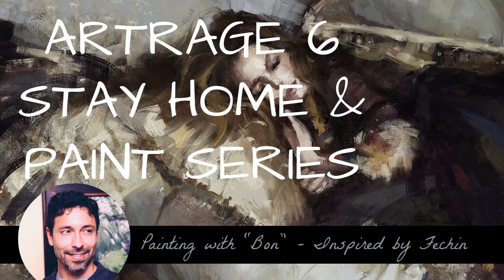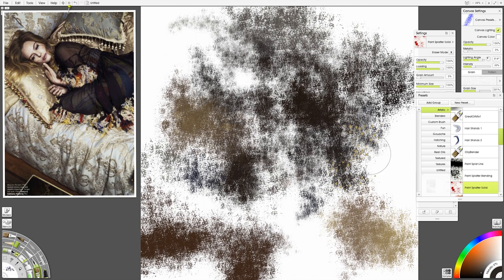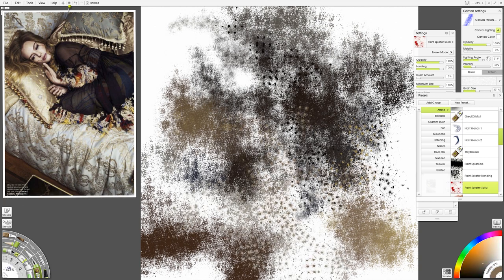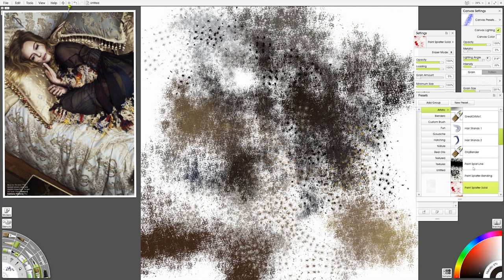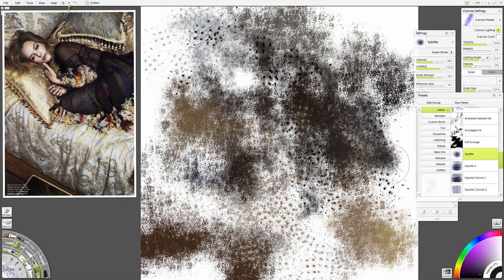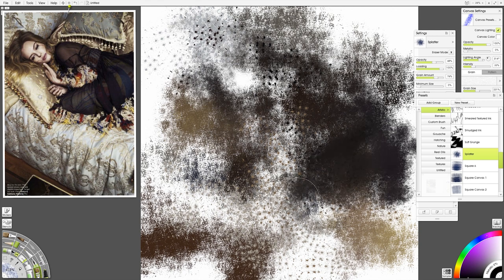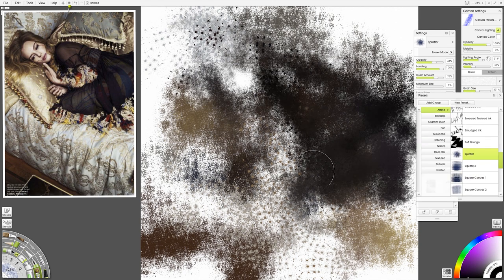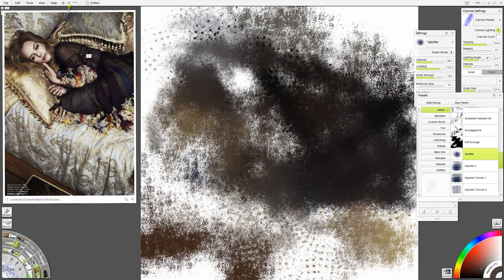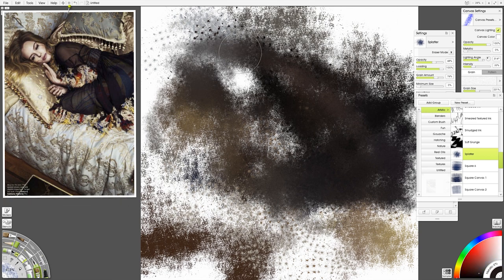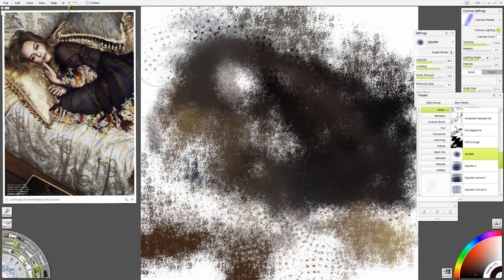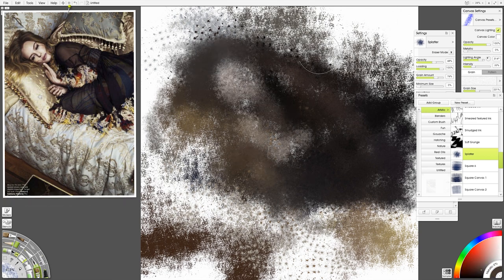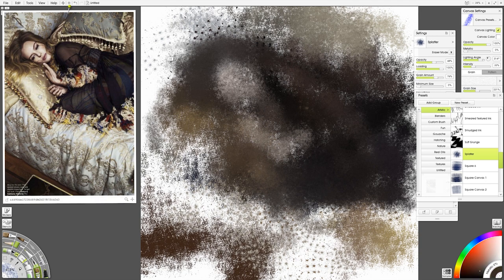Hi and welcome back. I'm painting in ArtRage 6 today doing a painting inspired by Nikolai Feshin. He is a Russian-born artist that relocated to the American Southwest, specifically Taos, New Mexico. And that artist and his textural approach to painting was the inspiration for this work that I'm doing in ArtRage 6.